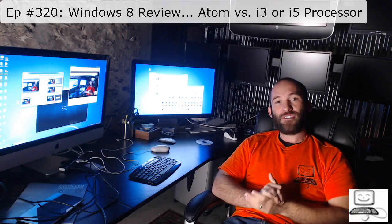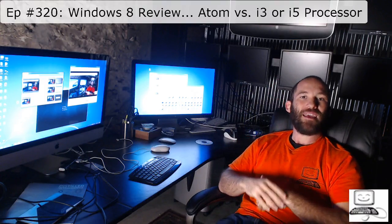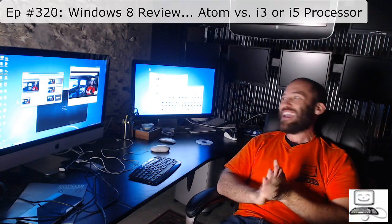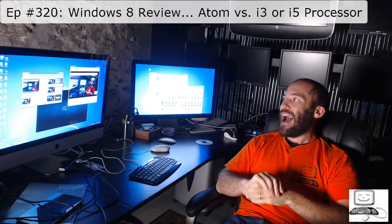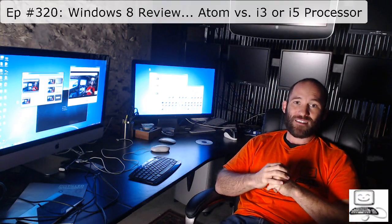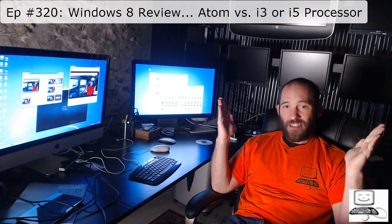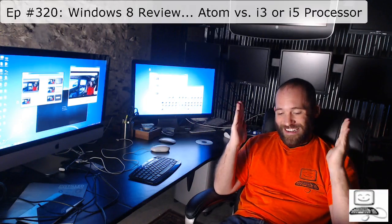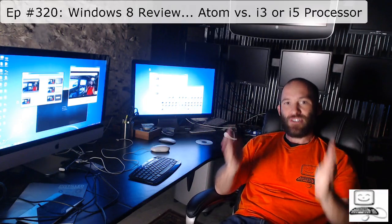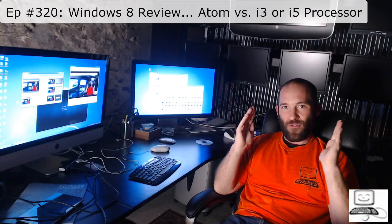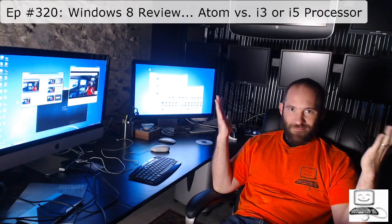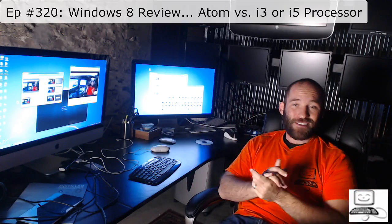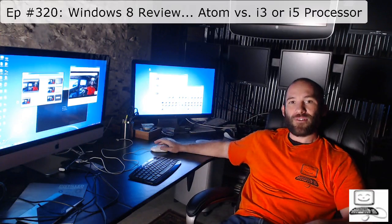So, as you know, I'm Eli the Computer Guy. This was episode 320, Windows 8 Review, Atom versus i3 or i5 processor. Really, what does the end user need it to do? That's what you have to ask. If you figure that out, you're fine. So, I enjoyed taping this episode and I look forward to seeing you at the next one.